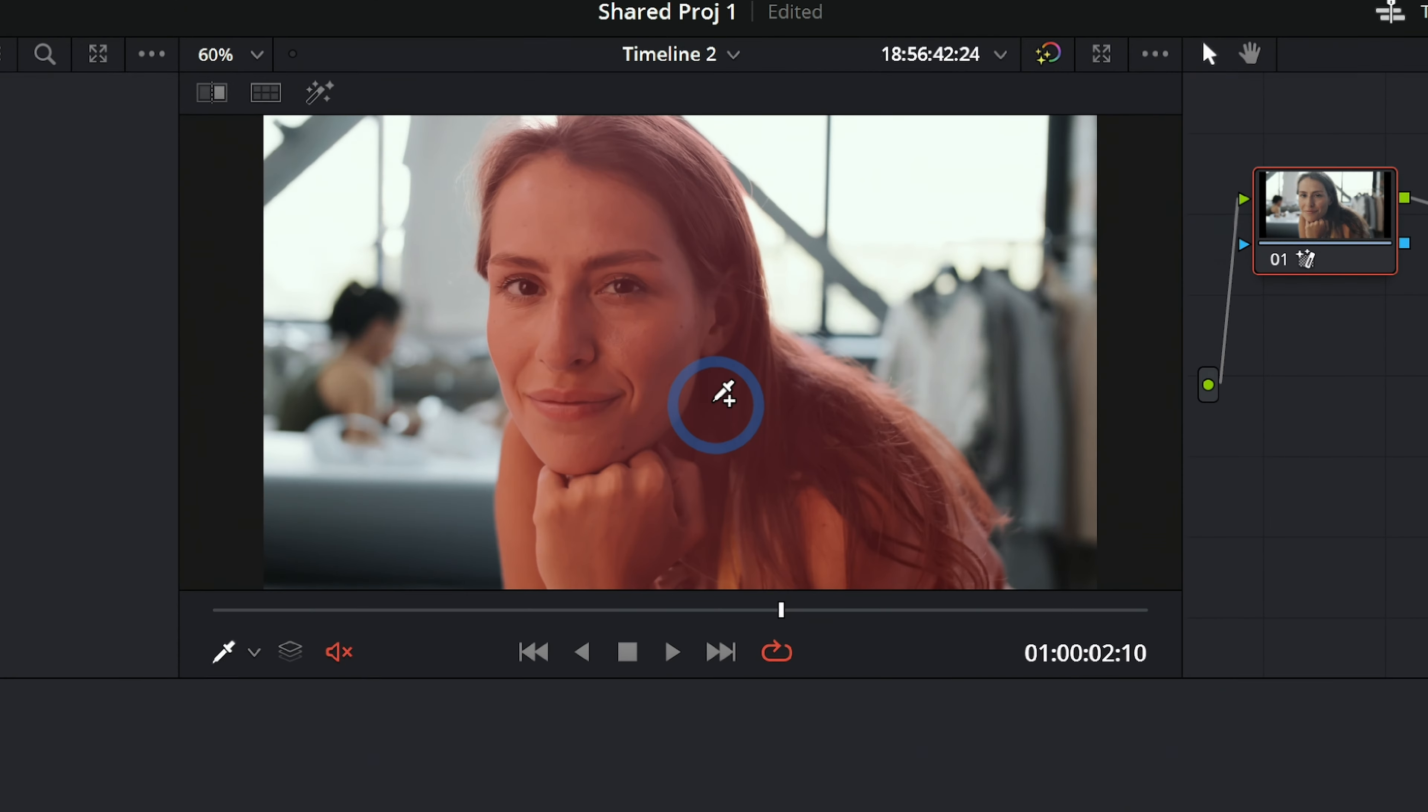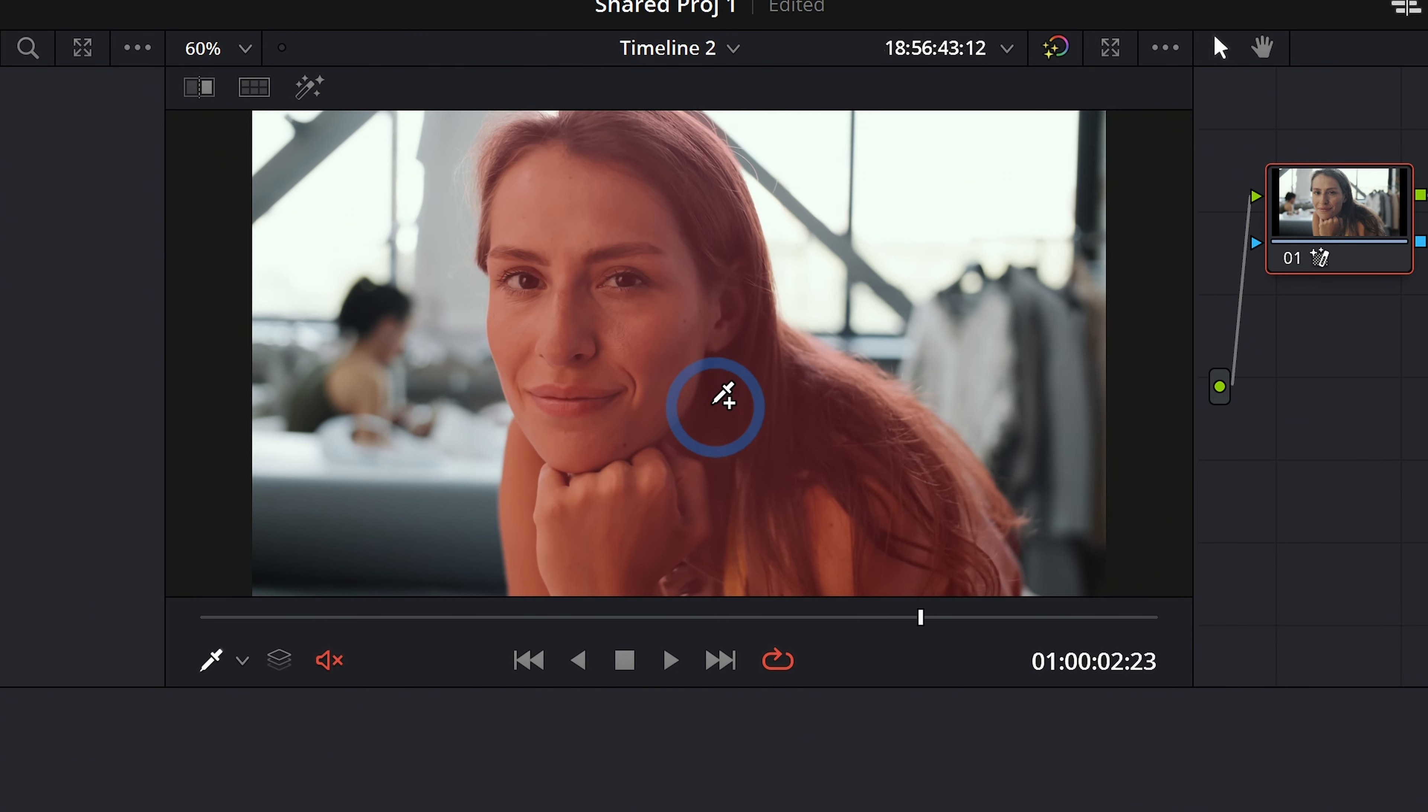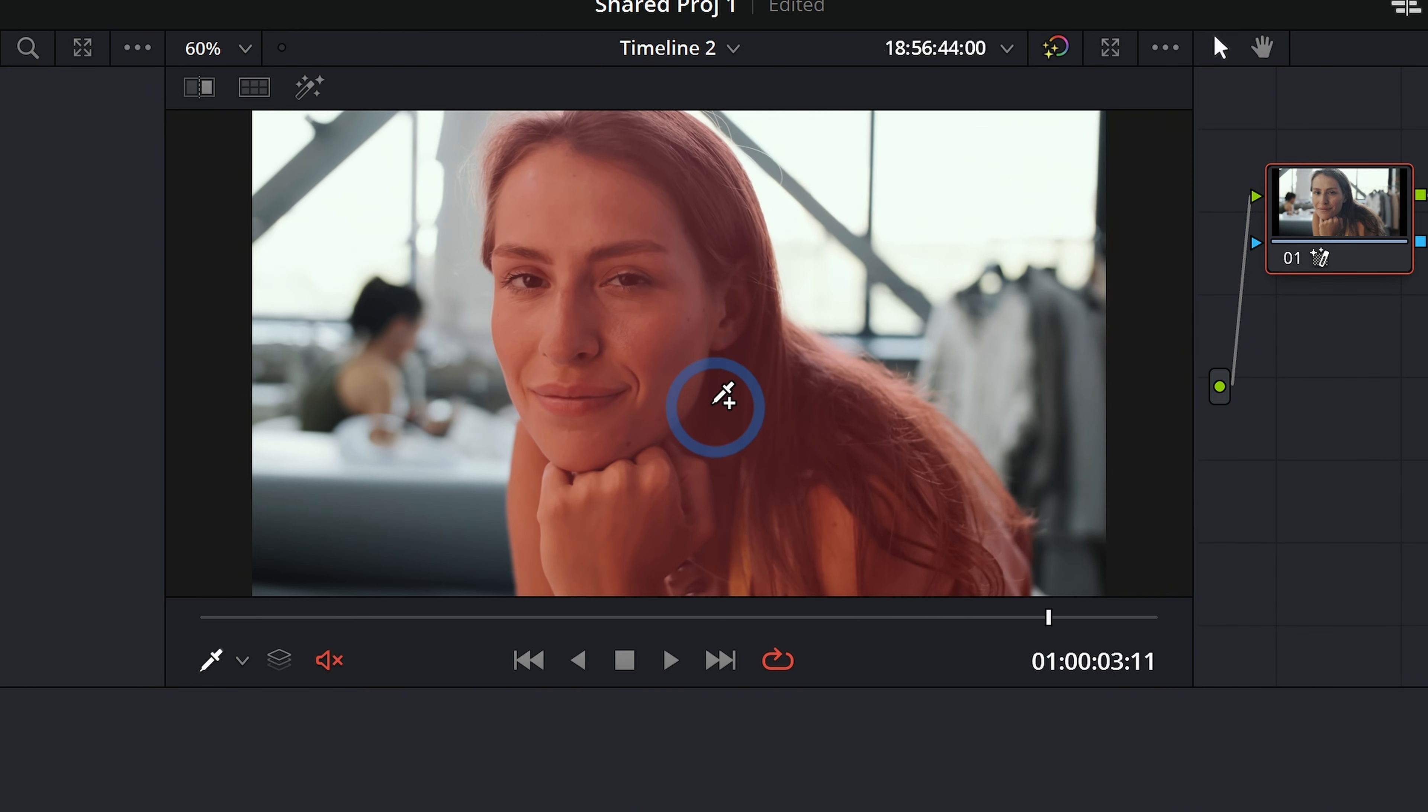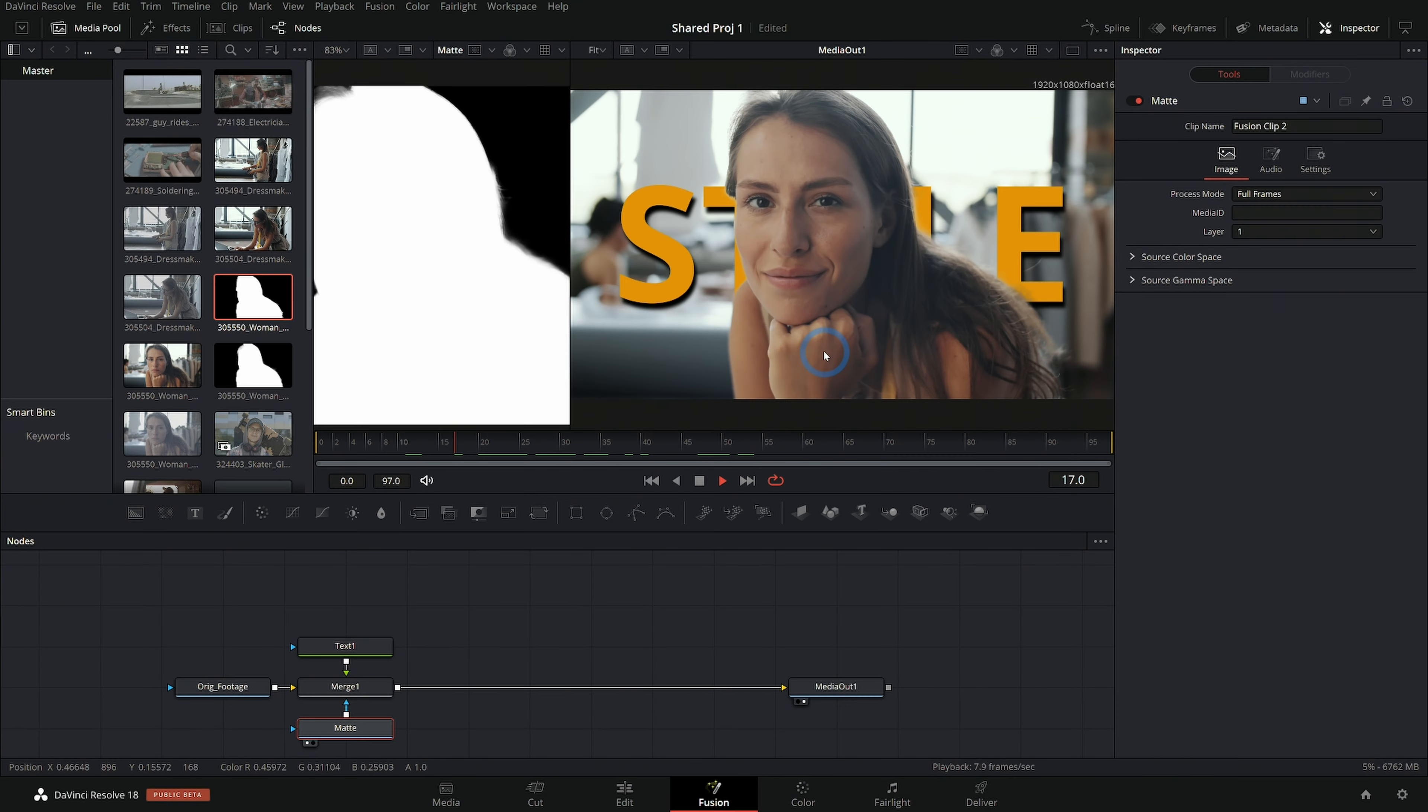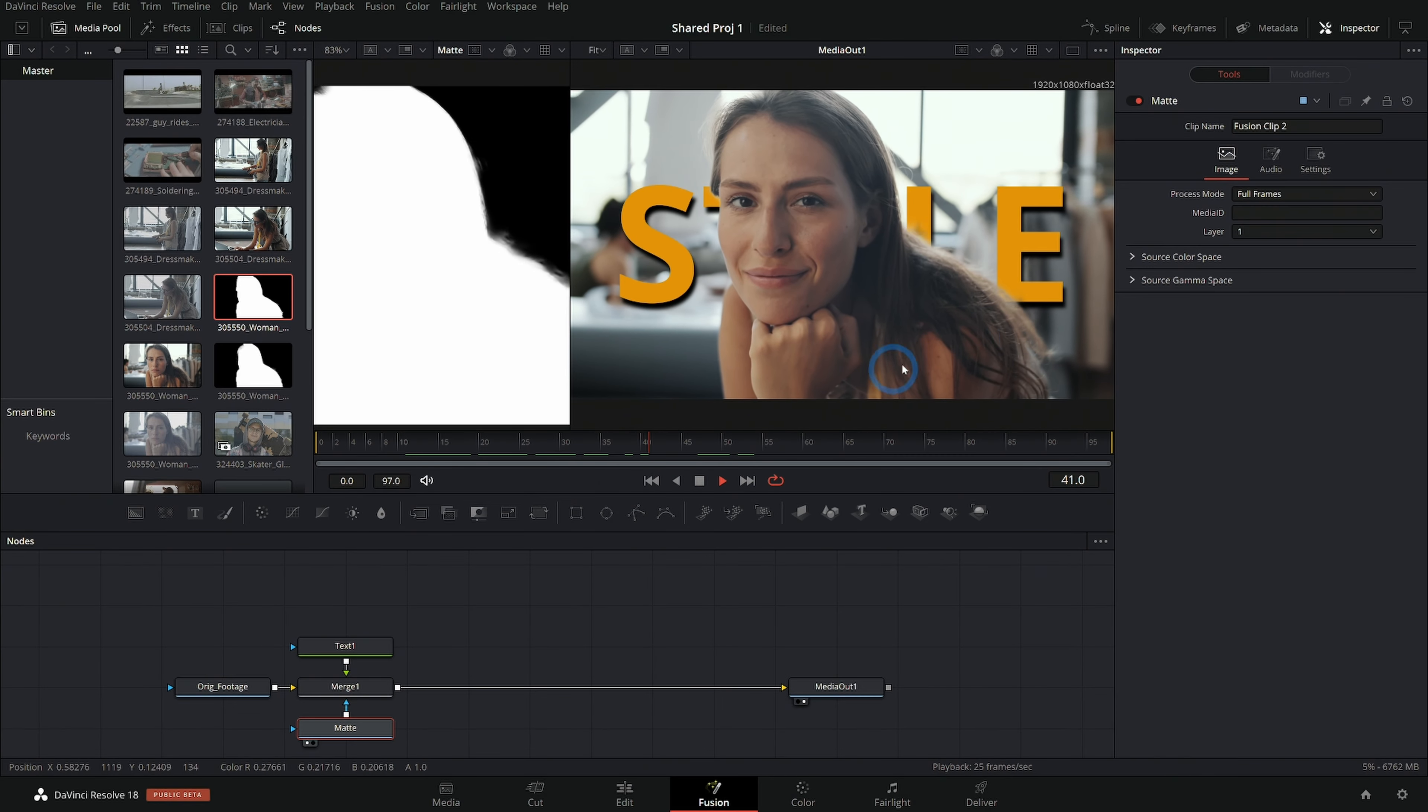Hi, I'm Casey Ferris. I make videos on DaVinci Resolve here on YouTube. Today we're talking about making a matte from the object tracker inside of the color page and bringing it into Fusion.